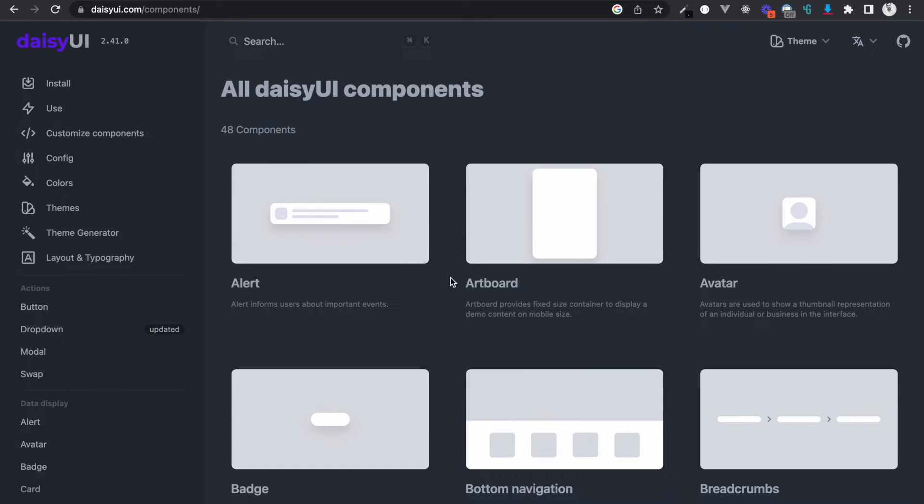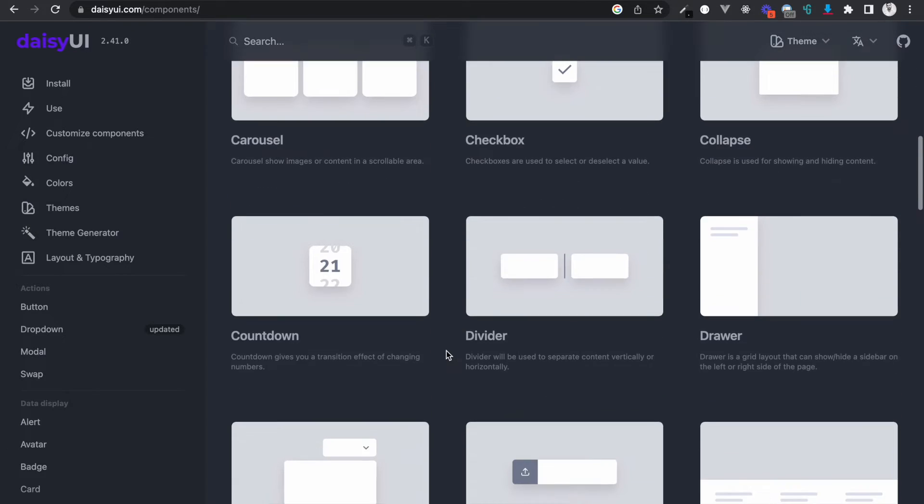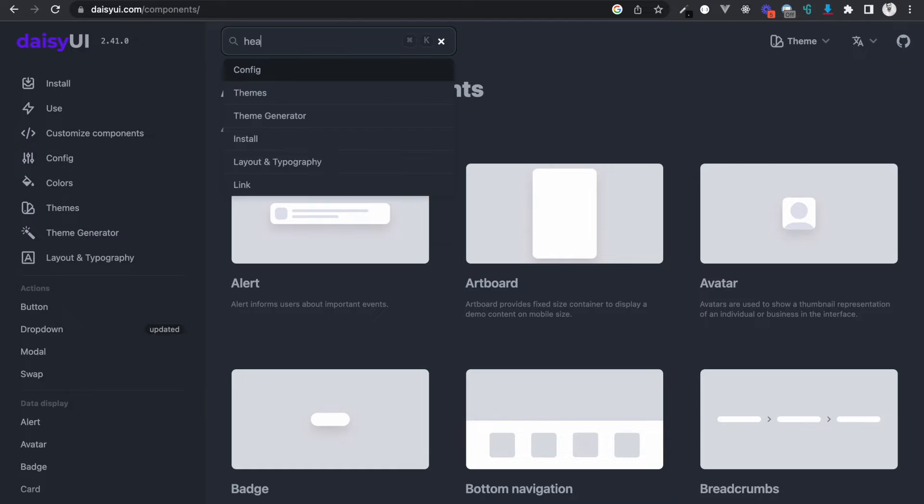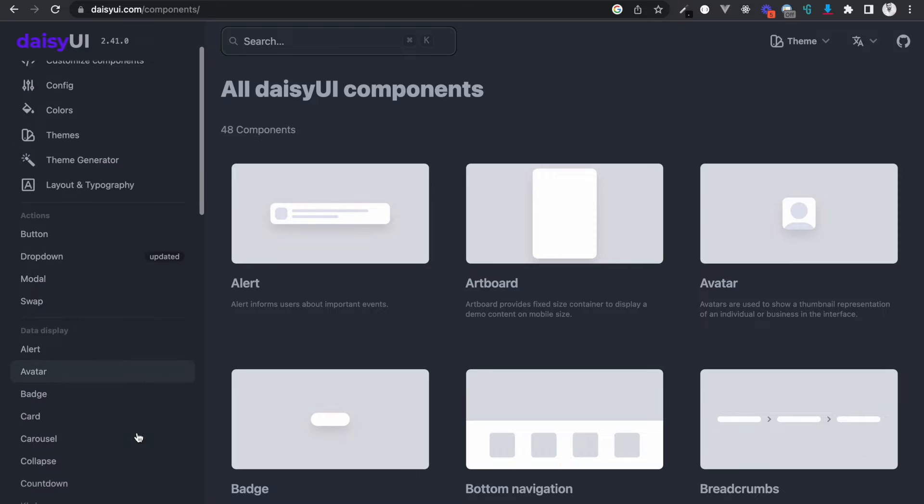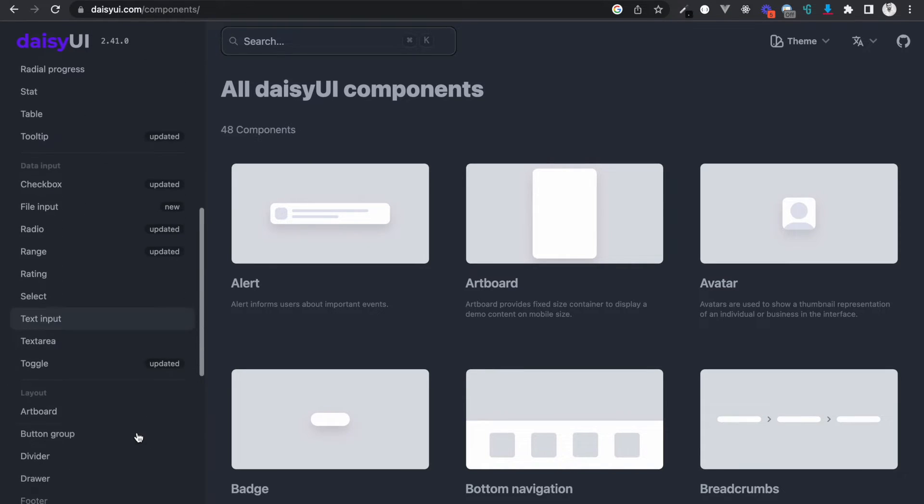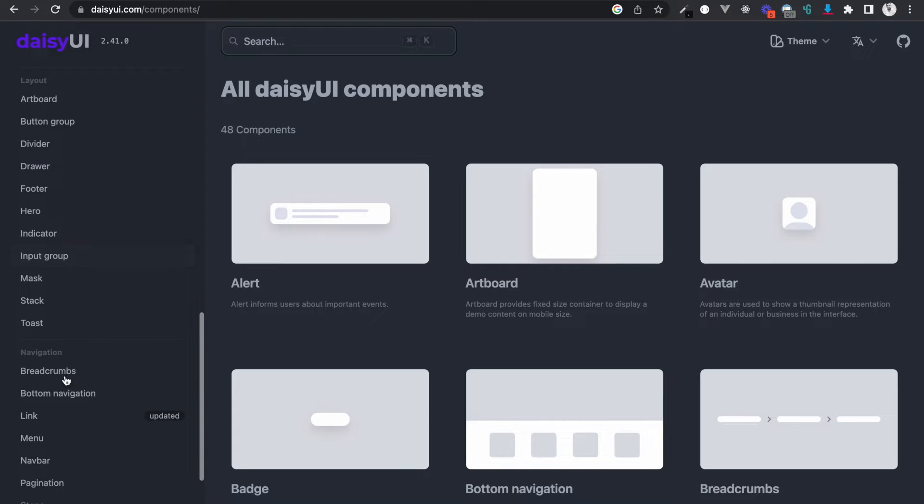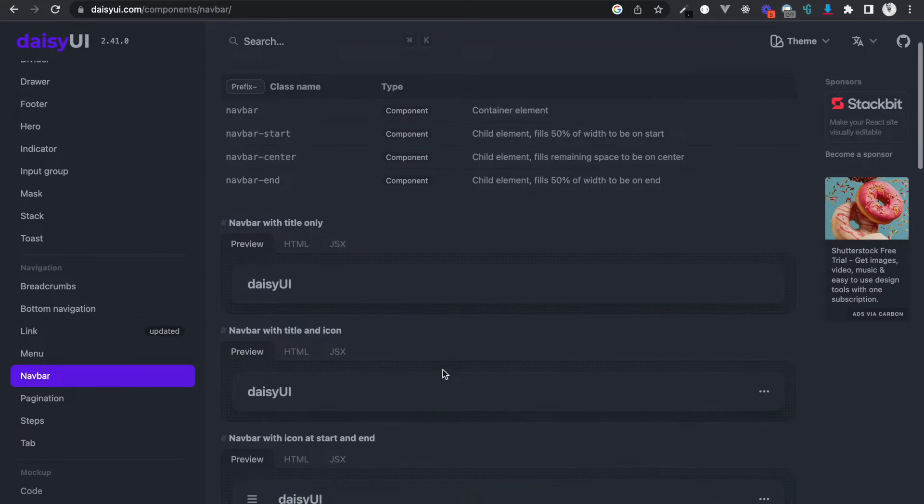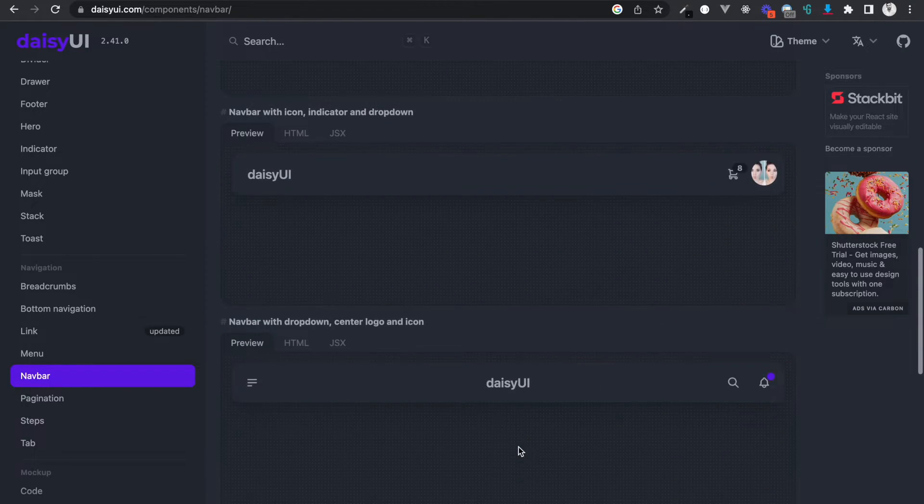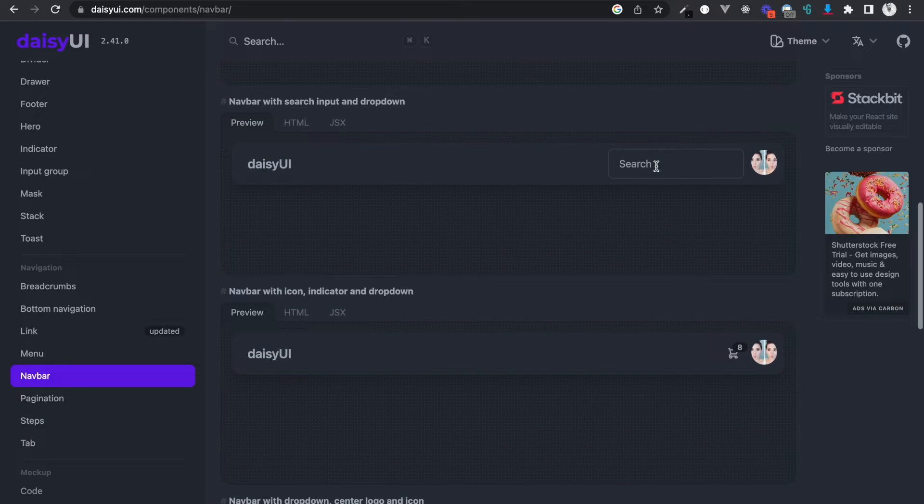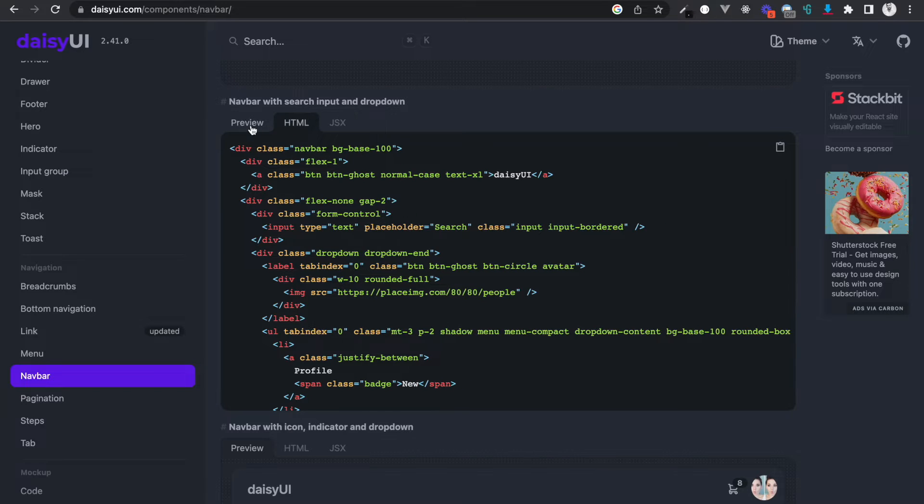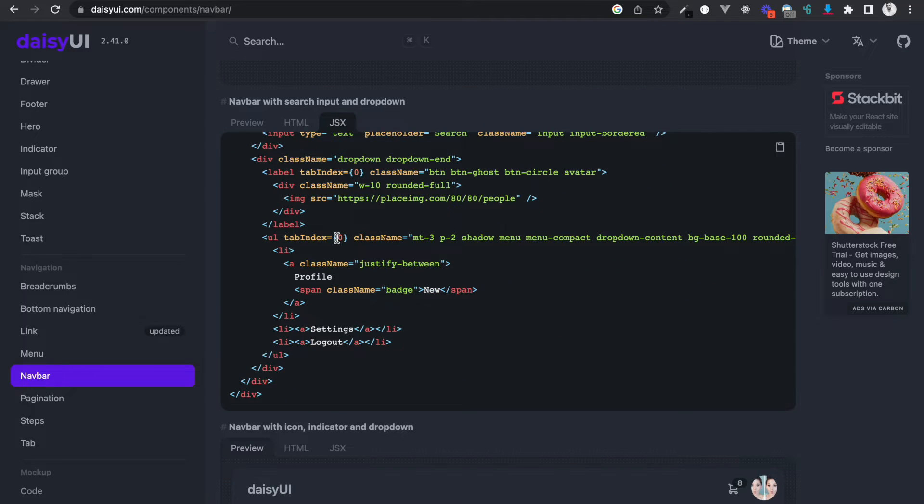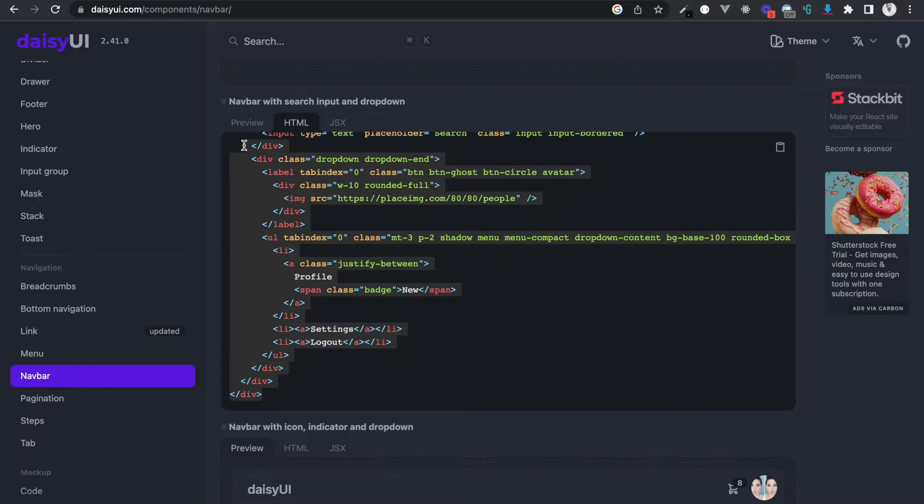So now we have the Daisy UI library. Let's first start by building the header. Let's search header here. Looking from the left side, there's navbar. All we need is a navbar. Let's take this one with the search bar because we will make the search bar work. The preview looks like this. This is the JSX part - we don't need the JSX, that's for React. We'll just take the normal HTML.